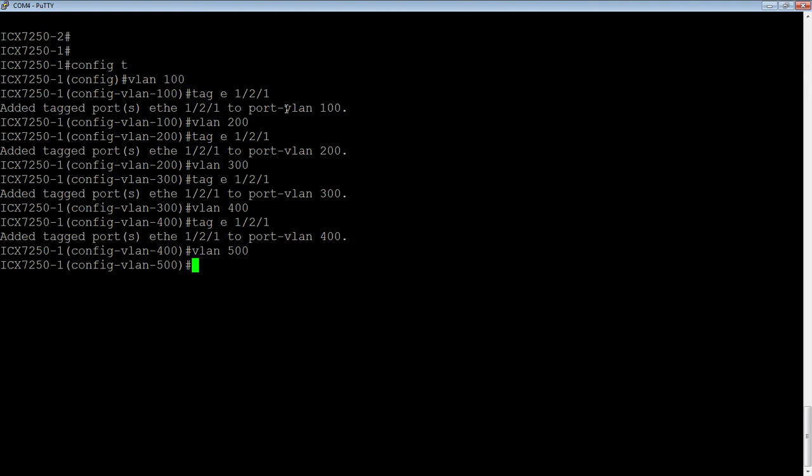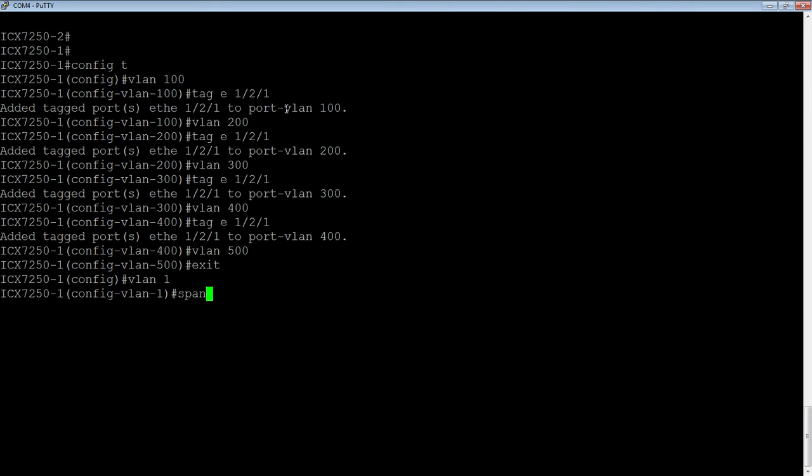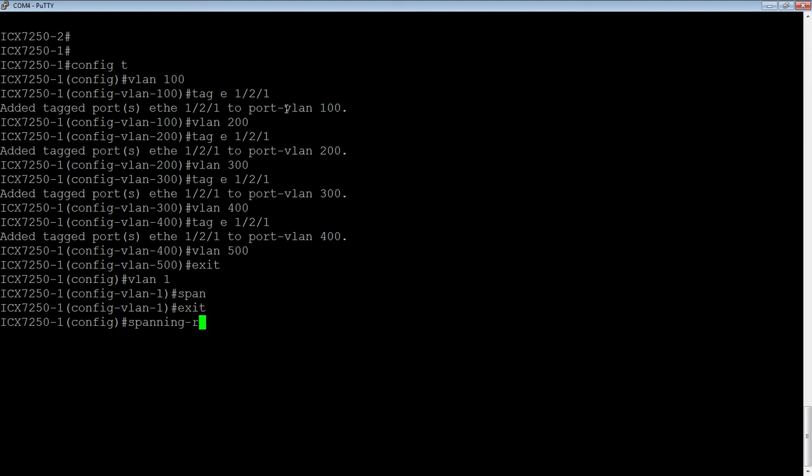Now I need to turn on single spanning tree. So because I'm running router code, I'm not running any spanning tree, and you have to have it running on at least one VLAN before you enable single. So we'll go to VLAN 1. We'll do a span, turn on spanning tree on that VLAN, and then back out of here. And then we're going to do a spanning tree single, and then 802-1w. Okay. So that turns on our single spanning tree. So that's the prep work done.